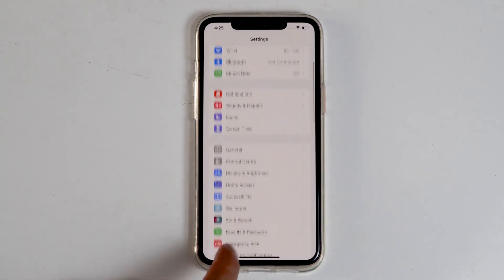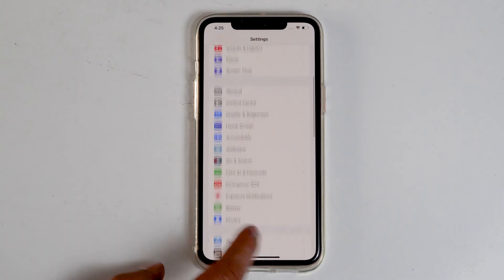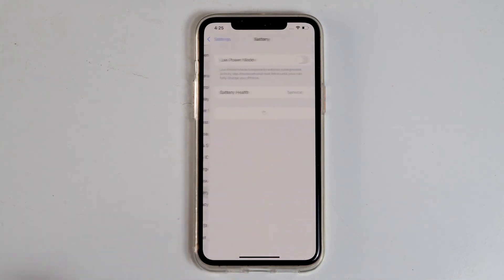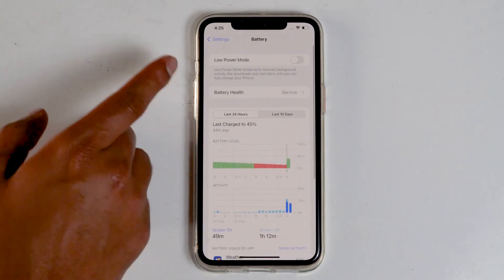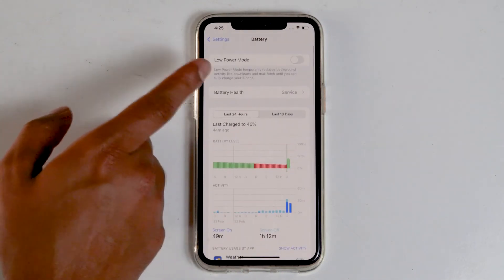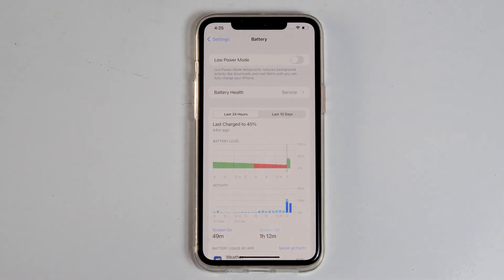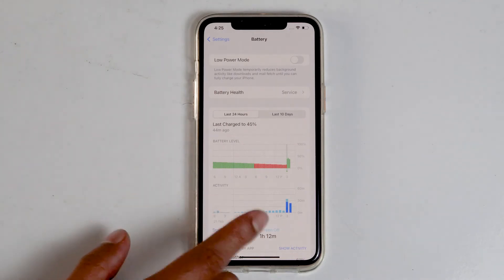Then battery. And make sure that low power mode is disabled. Doing these things will definitely sort out your issues.